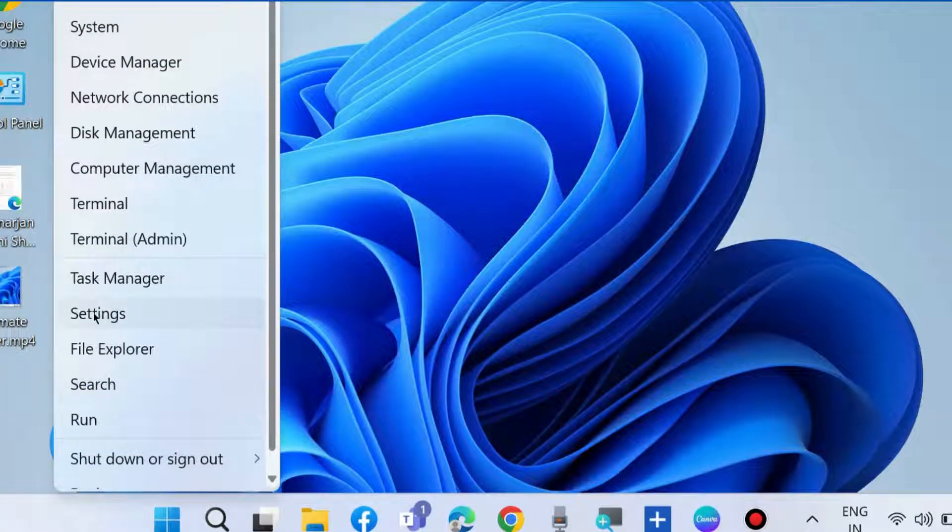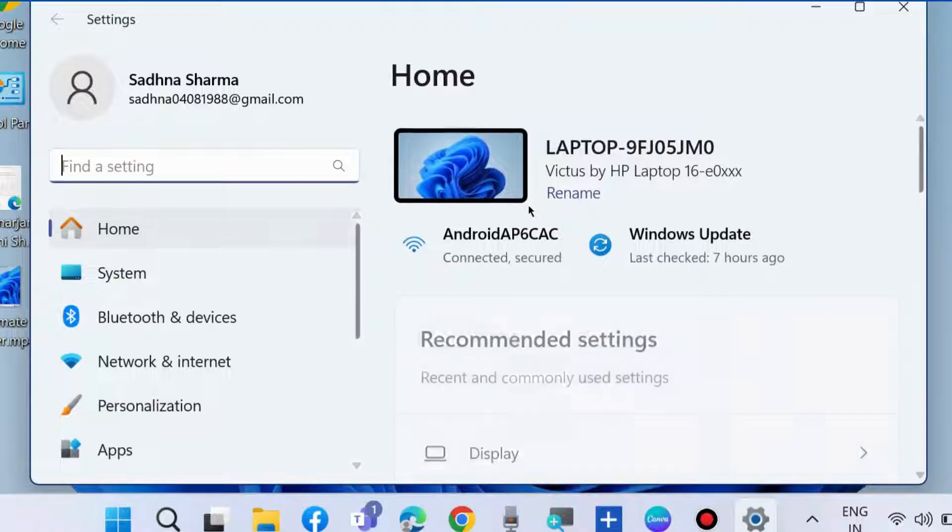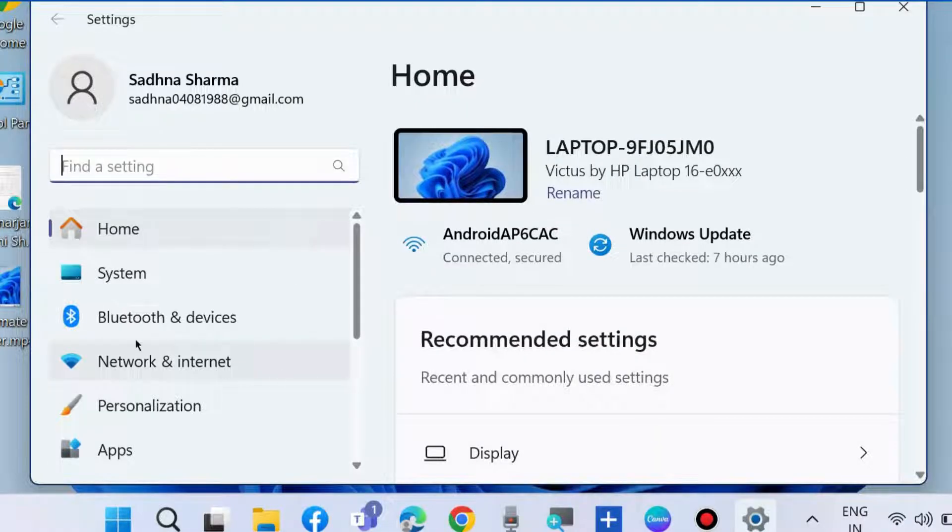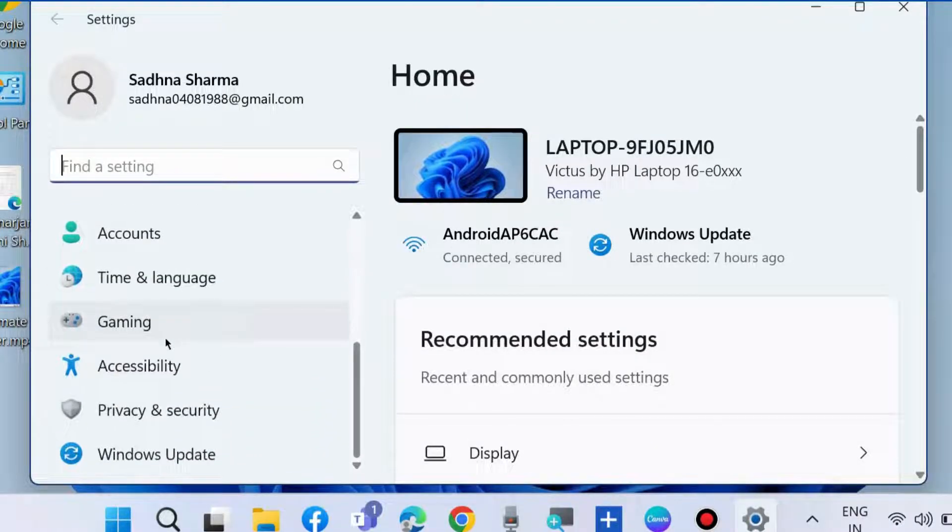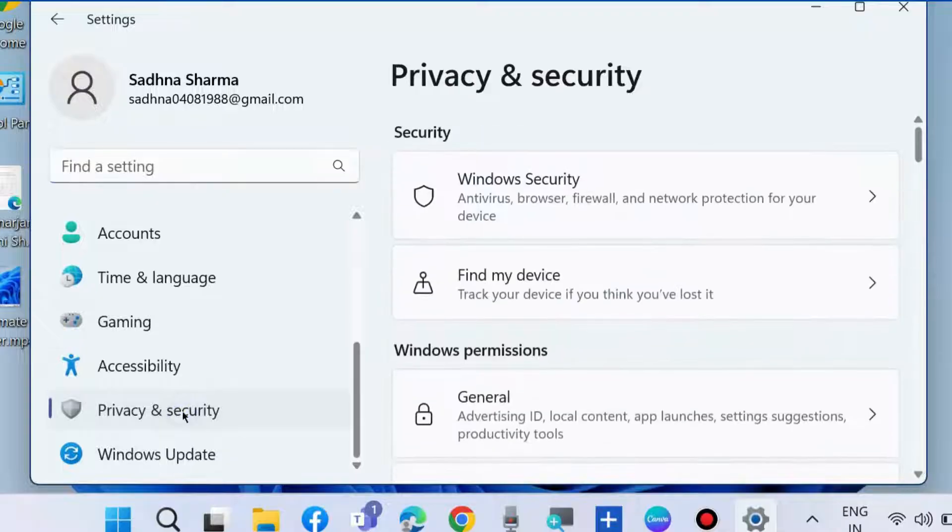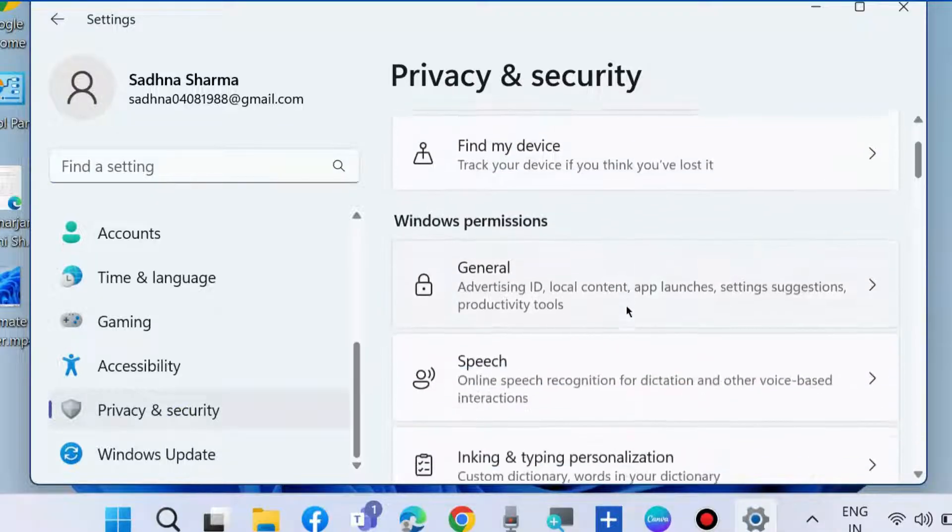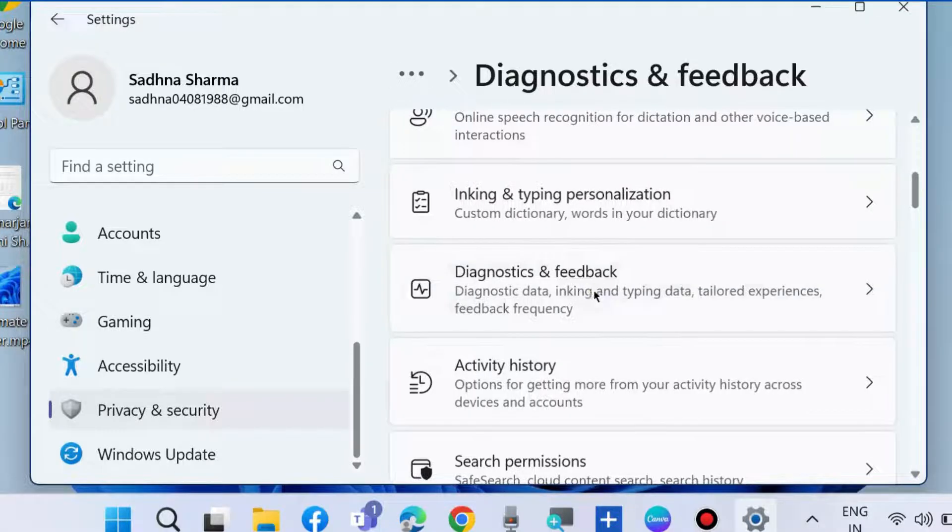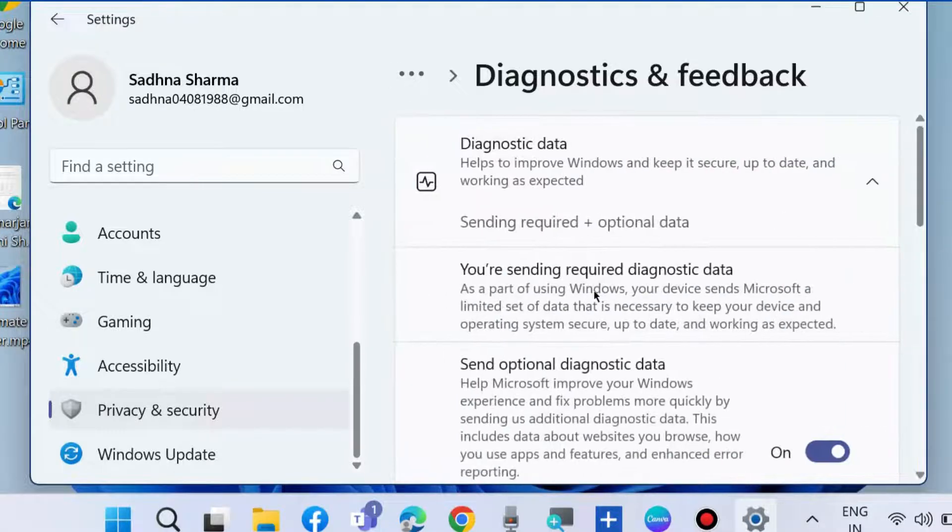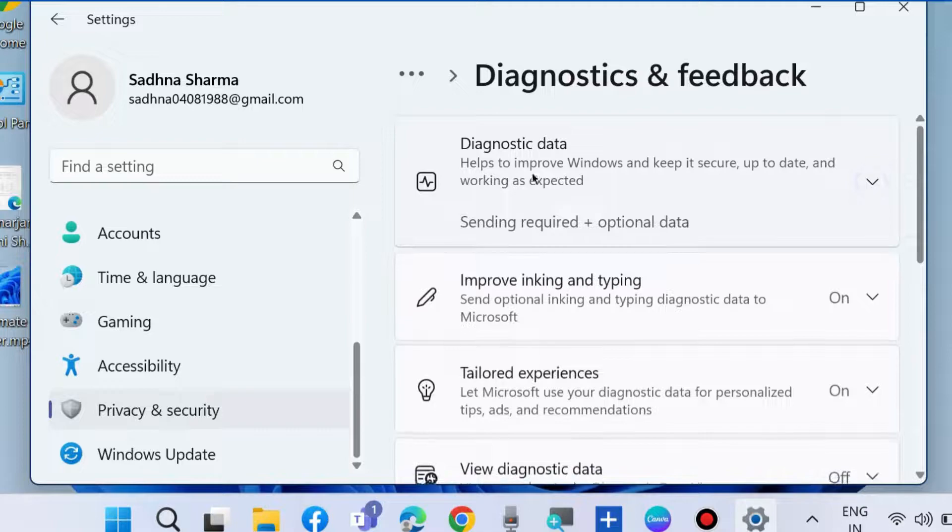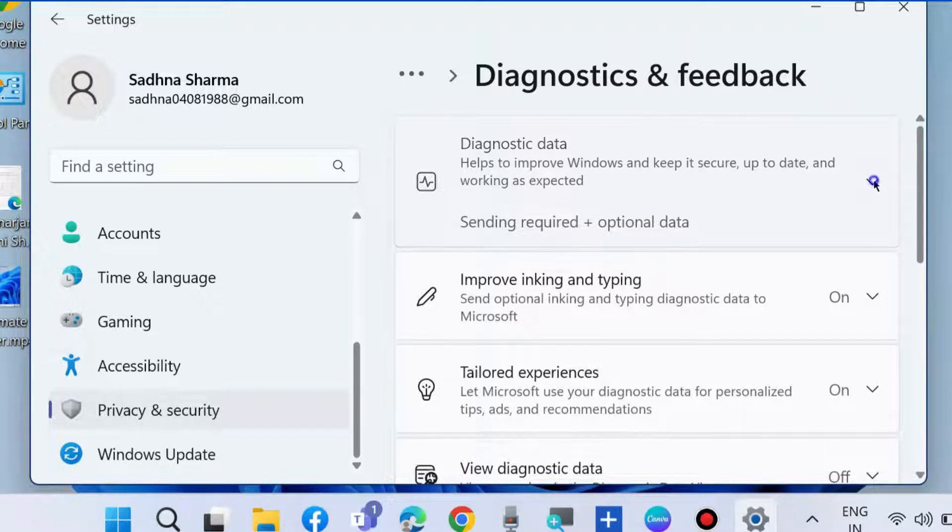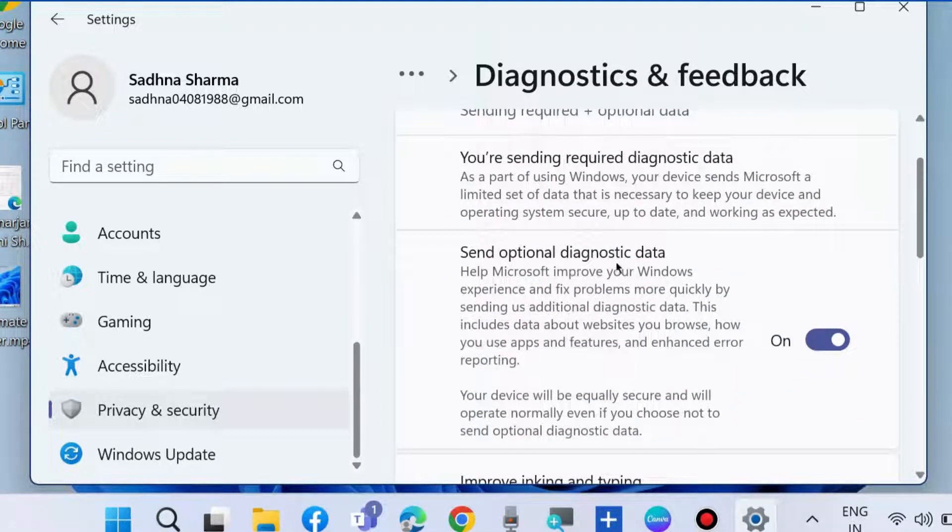Right-click on the Start button, choose Settings, then from the left pane go to Privacy & Security. On the right side, click on Diagnostics & Feedback. Here you will find options for diagnostic data.